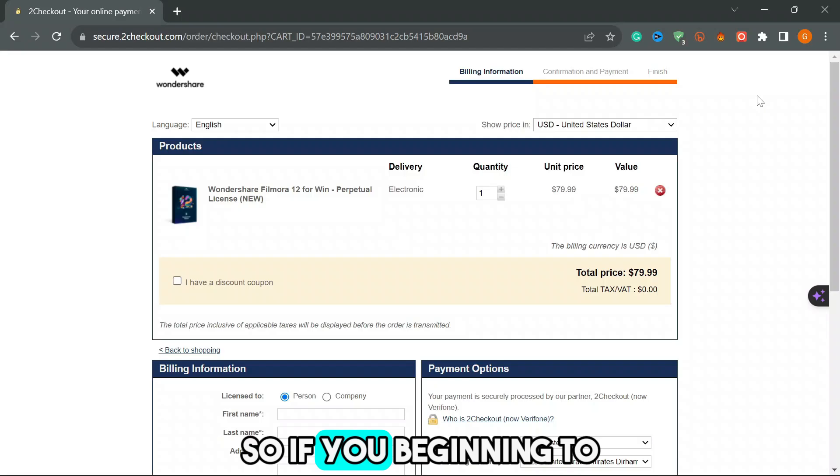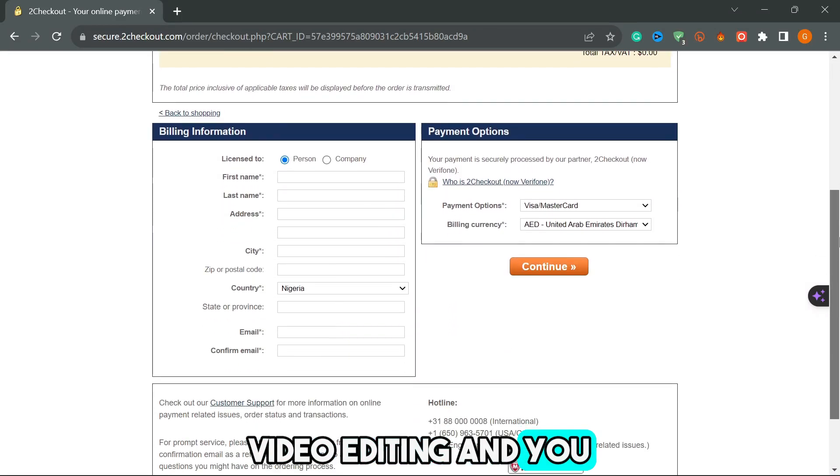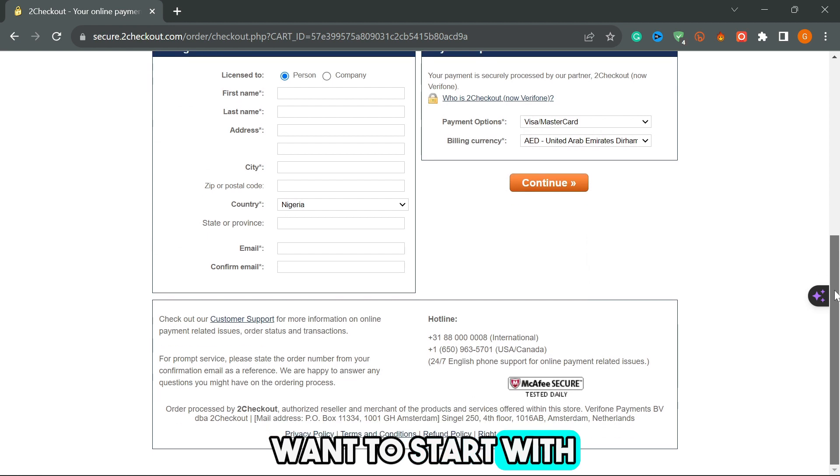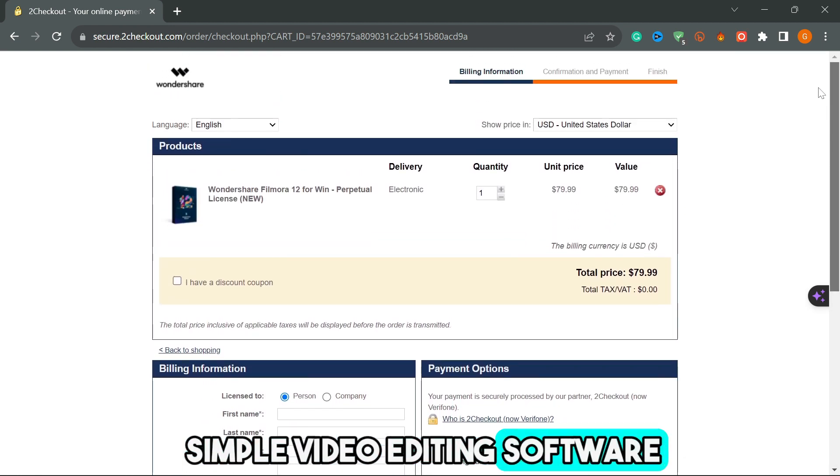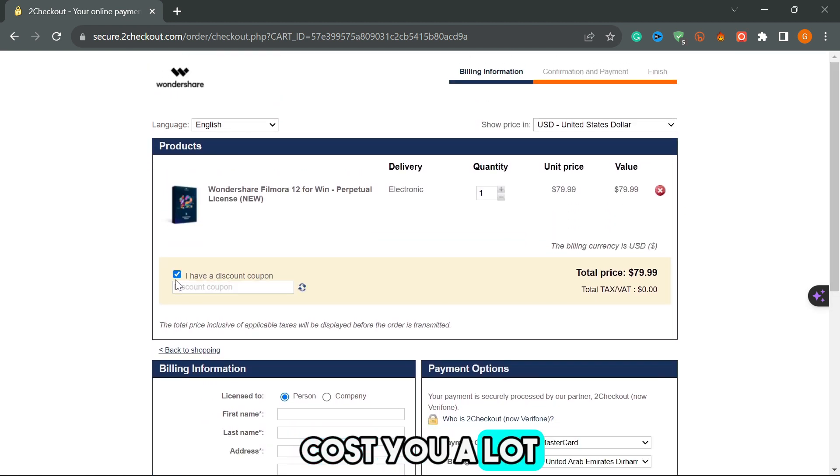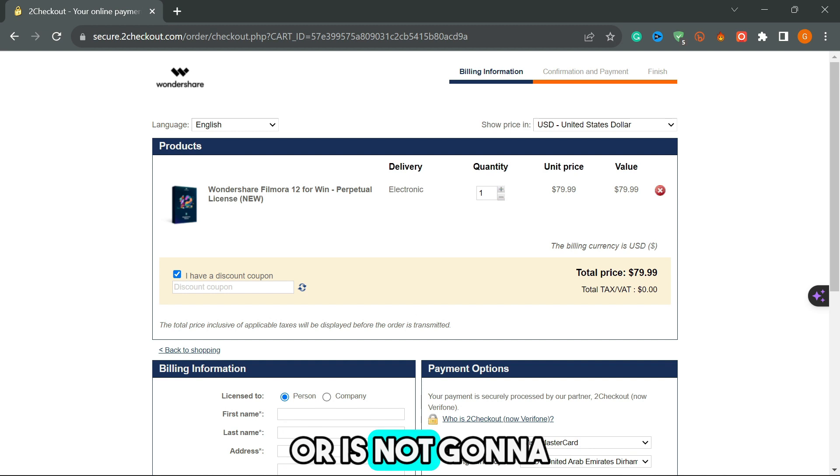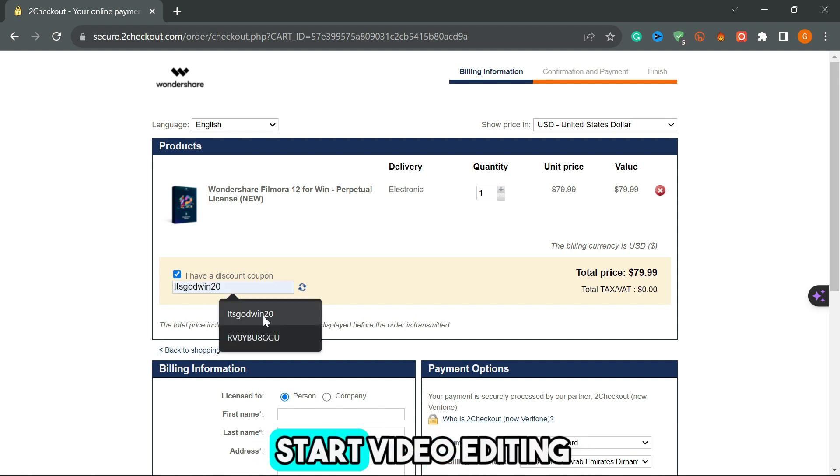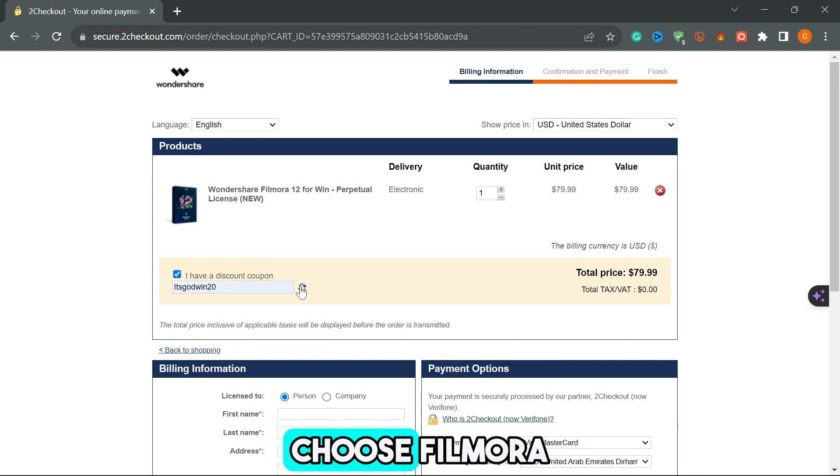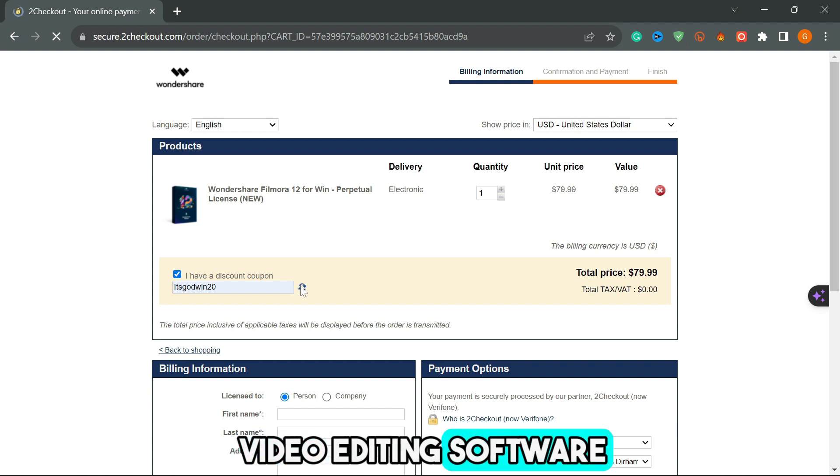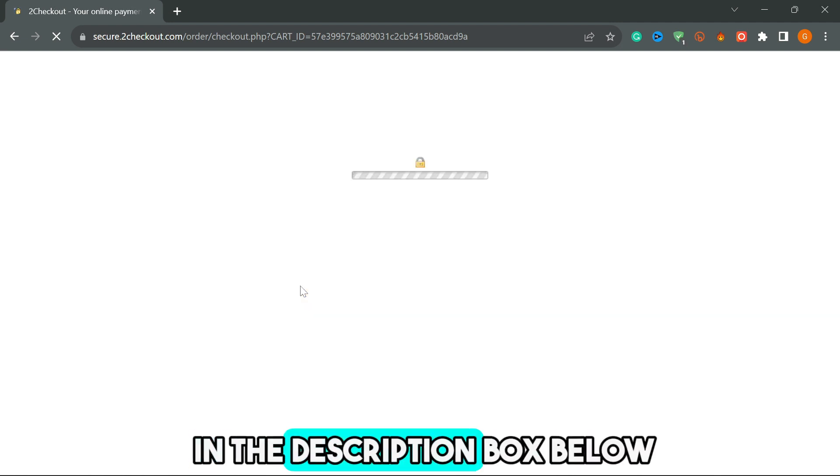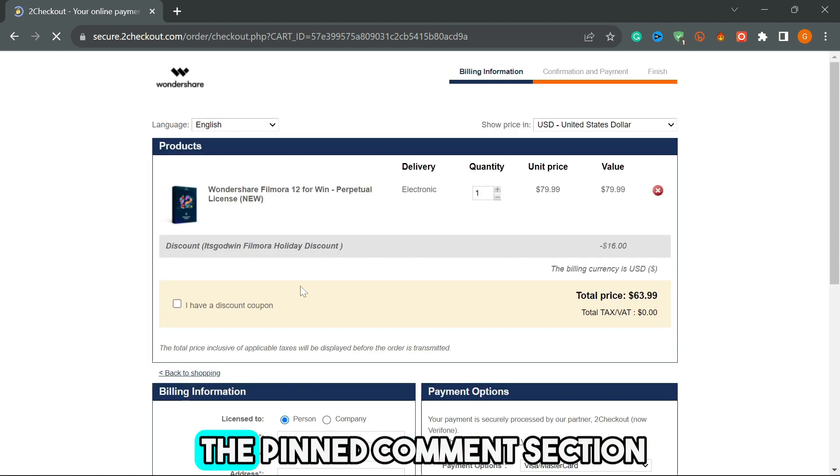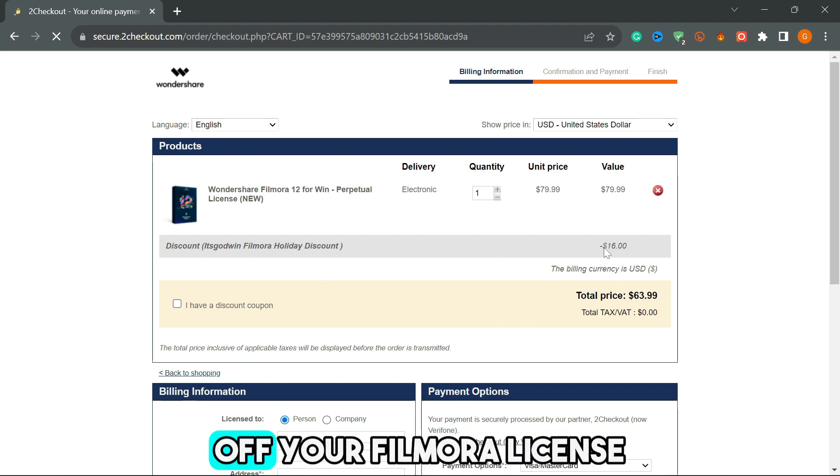If you're beginning video editing and you want to start off with a very simple video editing software that's not gonna cost you a lot or be hard for you to actually start, and if you want to choose Filmora as your go-to video editing software, please click the link in the description box below to get 20% off your Filmora license.